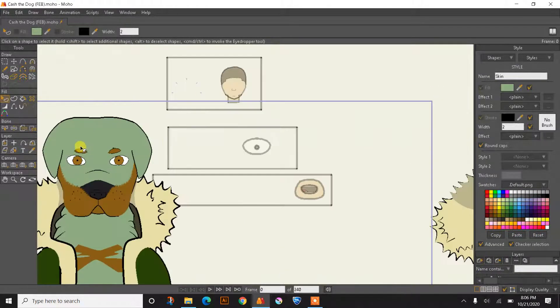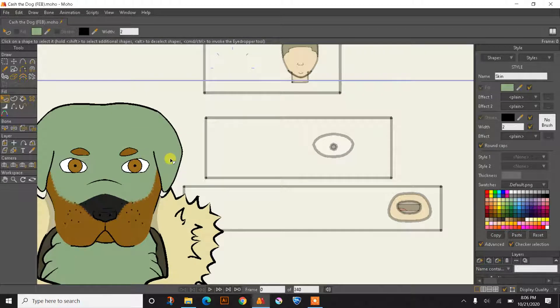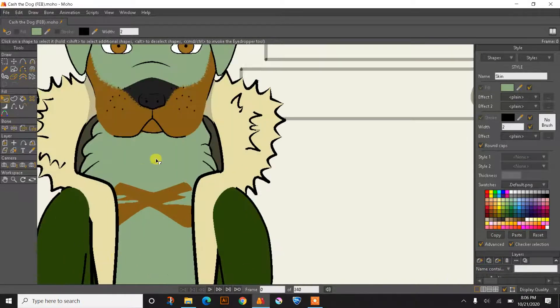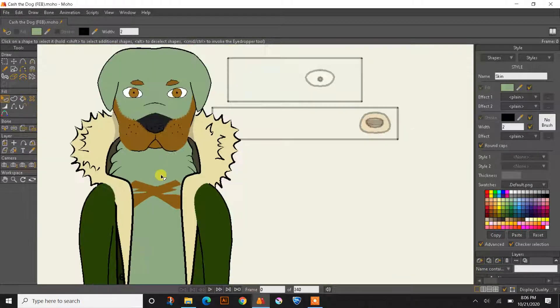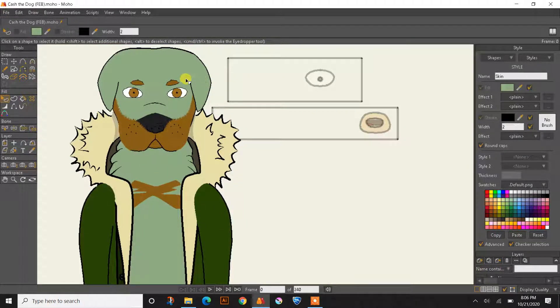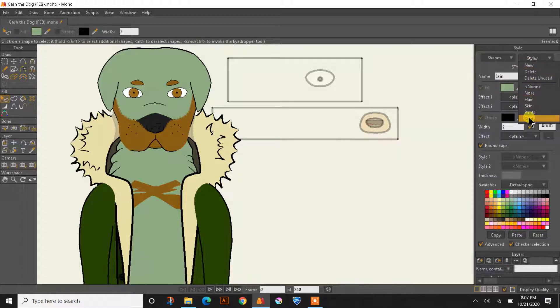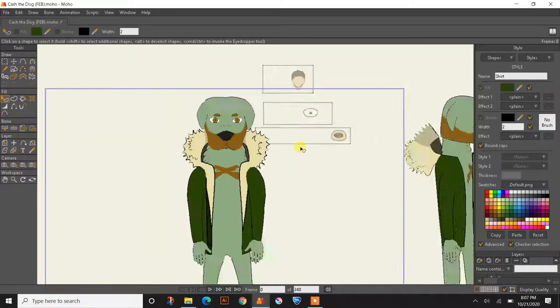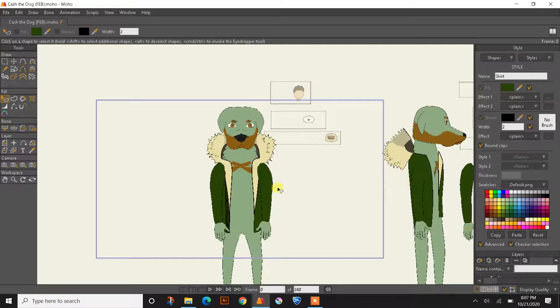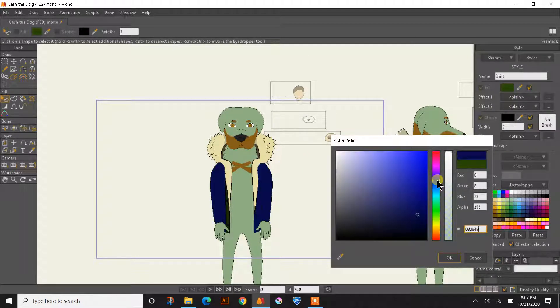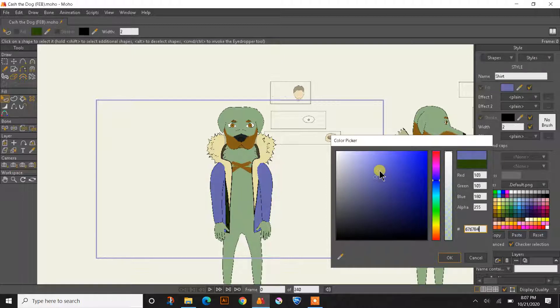It's because all these shapes right here, the ears and the chest, all these shapes are underneath the style skin. If I go underneath the style and choose shirt, you can see the shirt is a dark green right now. And let's just say I change it to blue. So it's very simple.